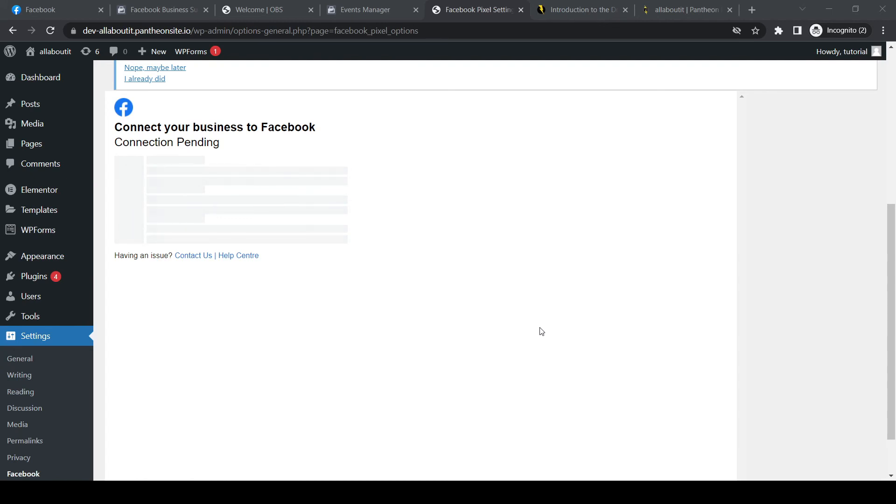There we go. Now right now you're all set. This means that we successfully set up the Pixel for our website.